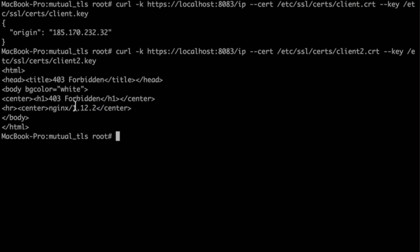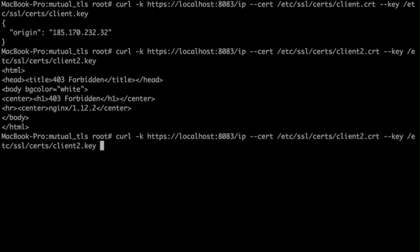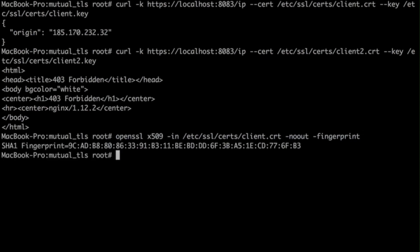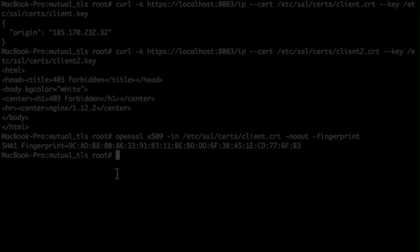The fingerprint, which you saw, can be generated by an OpenSSL command like this — you specify the certificate path and the fingerprint command option, and you get this fingerprint. Just remove the colons and make it lowercase to make it work with Nginx. And that's all.